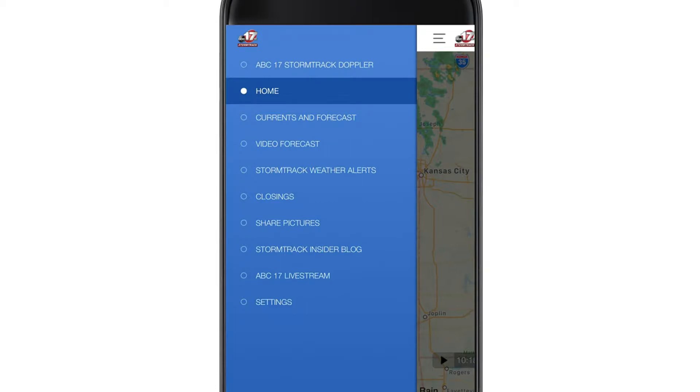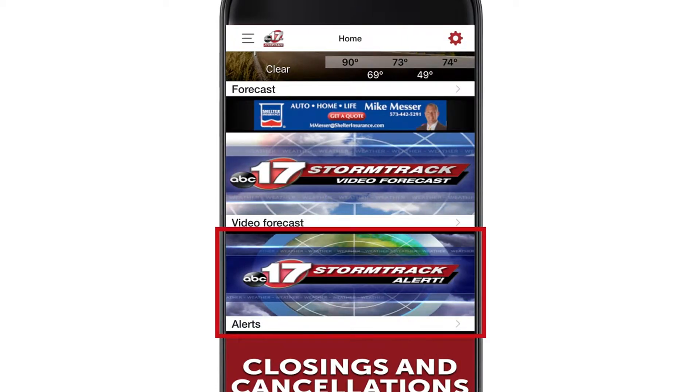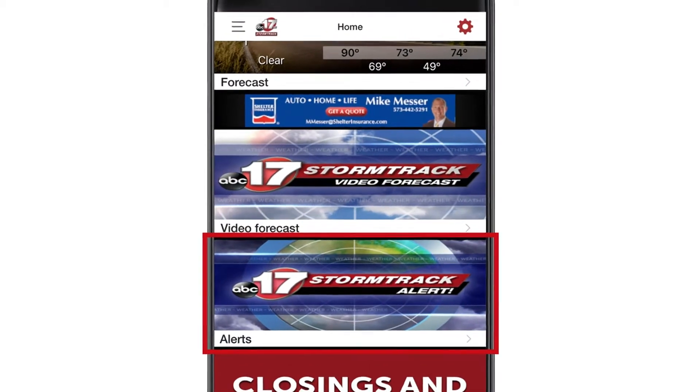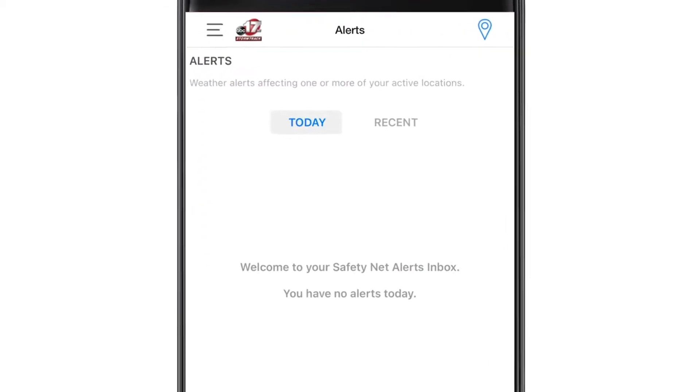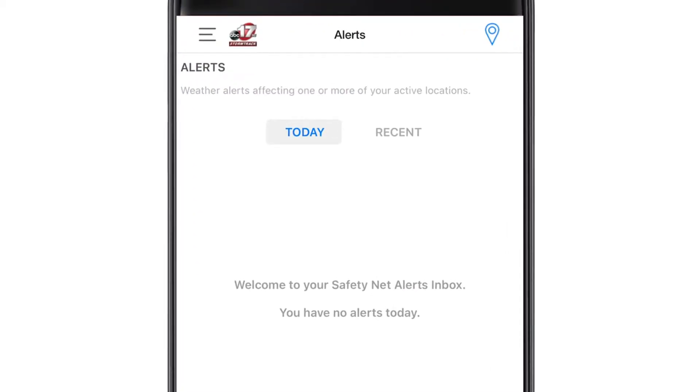From the home page, start by selecting alerts. This screen will tell you if there are any active alerts or any have been issued recently.